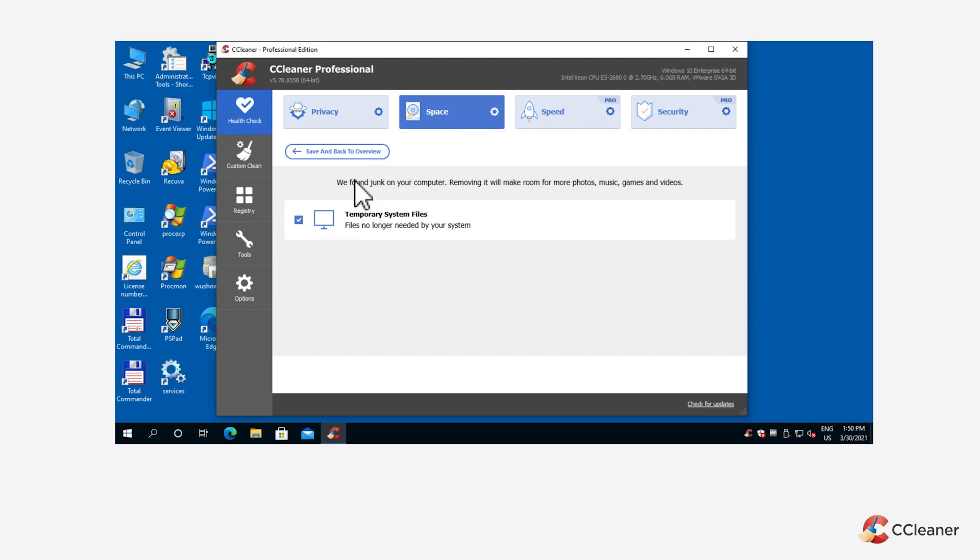If you're a CCleaner professional user, as mentioned, you can also check your PC for any unnecessary startup programs you want to disable by clicking on the Speed category.